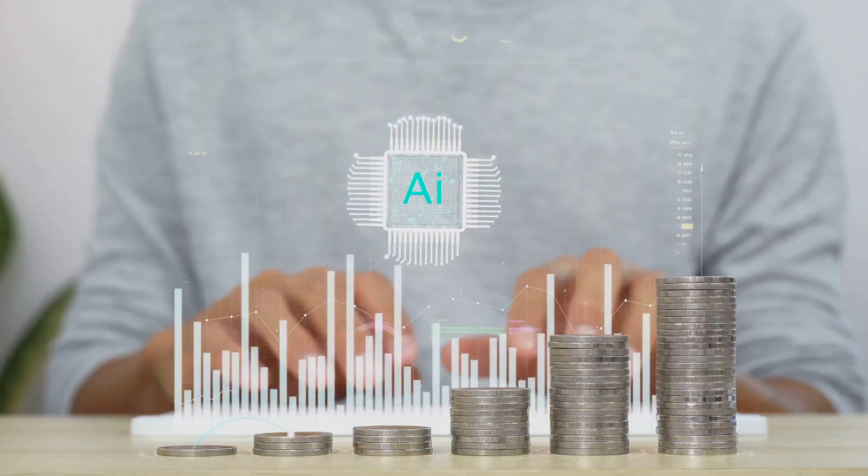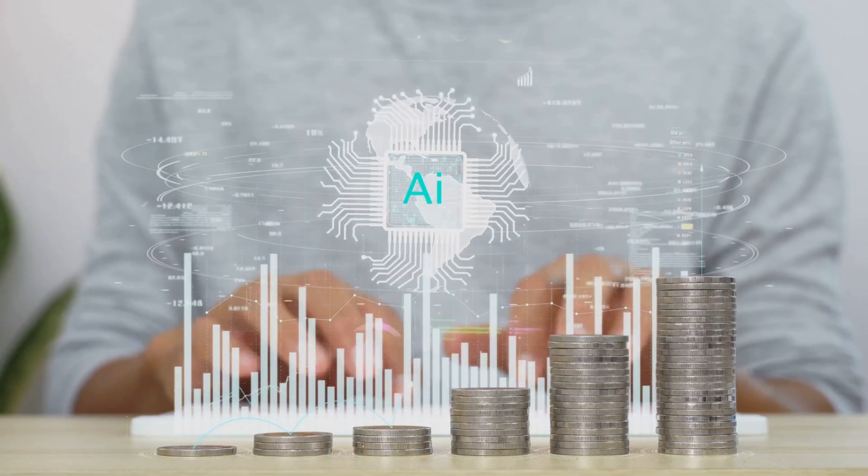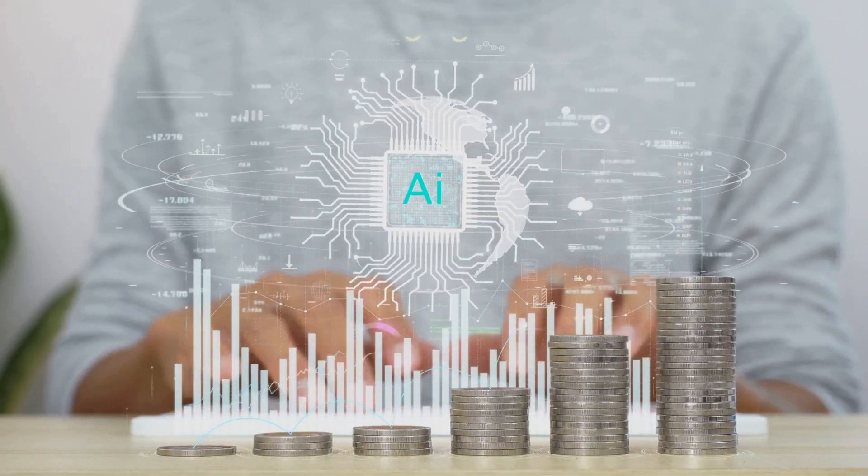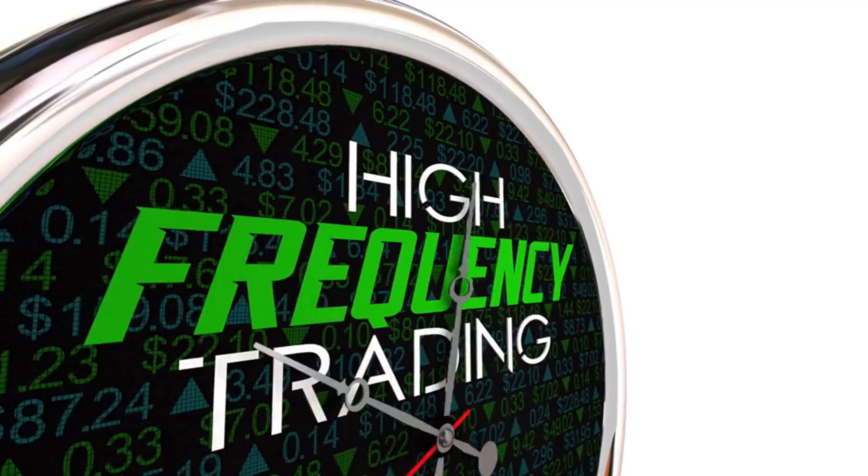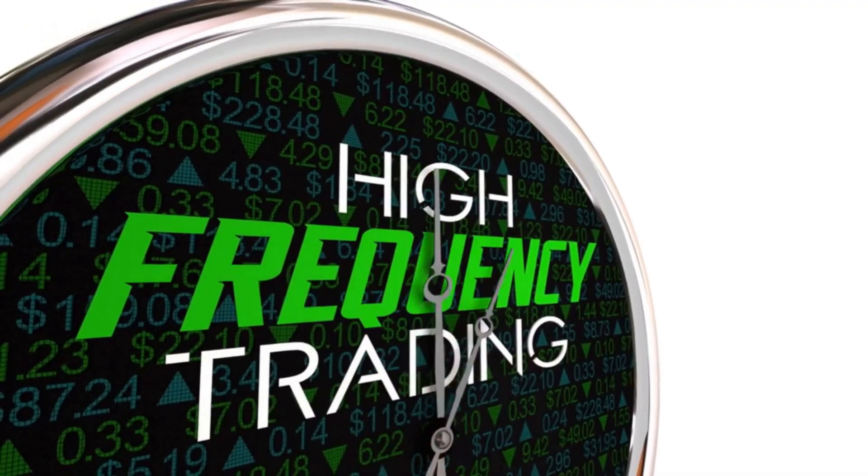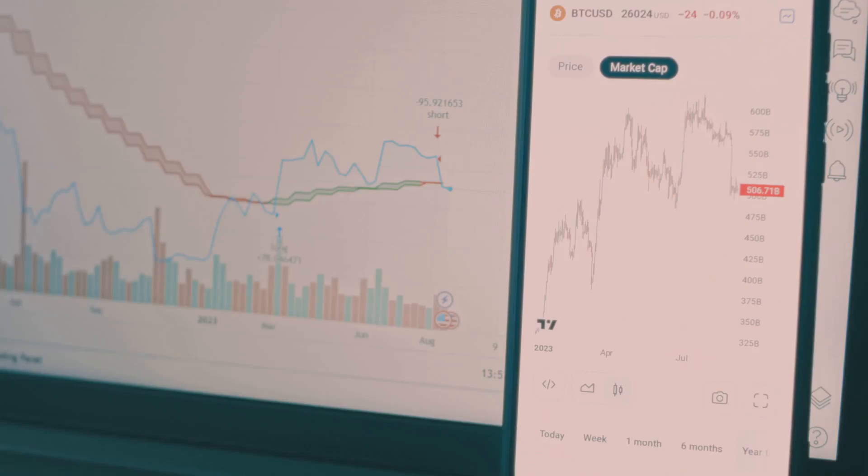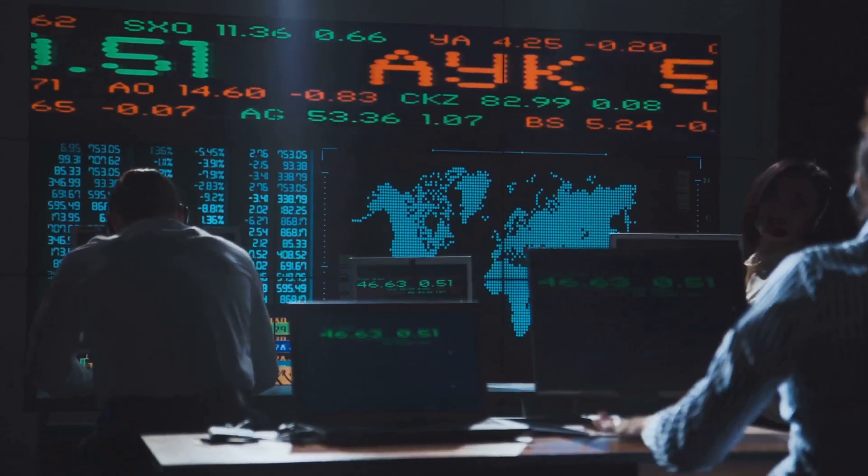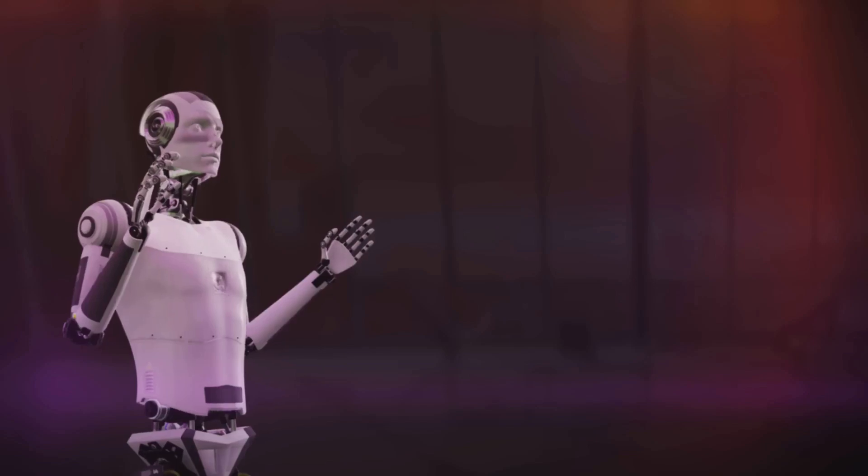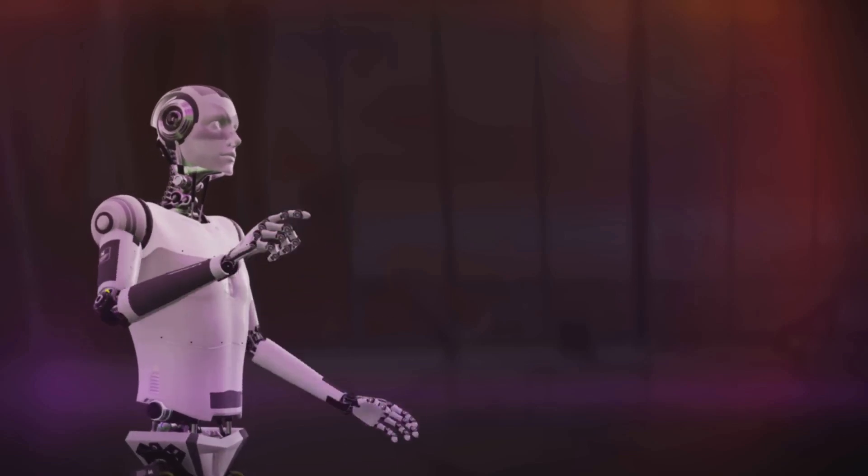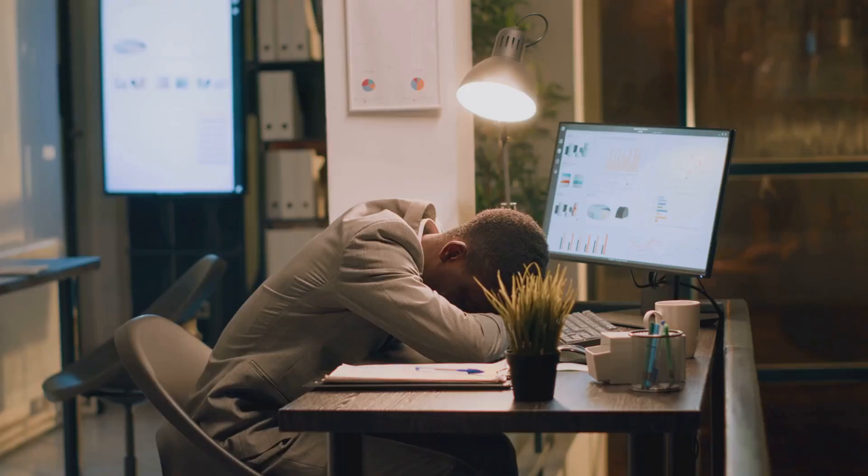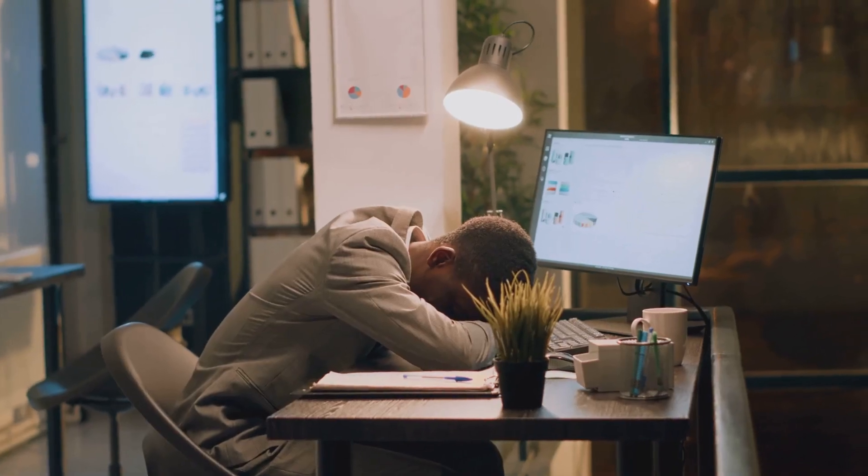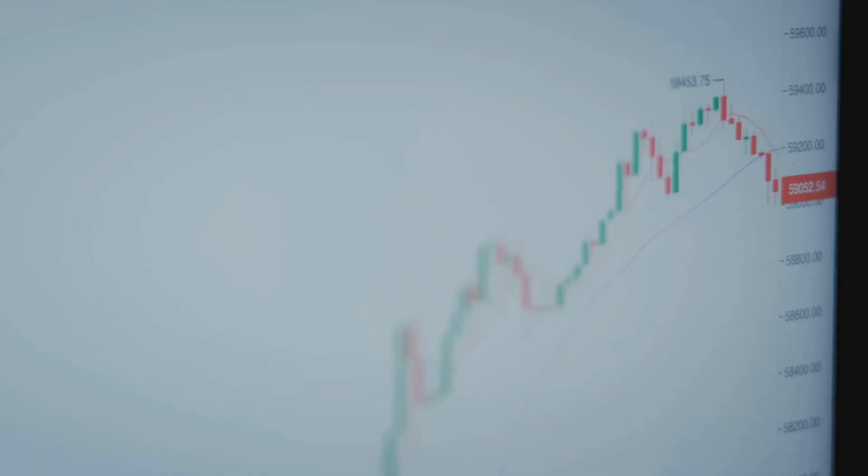But even the best traders were limited by how much they could process and how fast they could react. They could only track a handful of coins and exchanges at once. In a market that never stops, being human was a disadvantage. The stress was relentless and the odds were stacked against the individual.